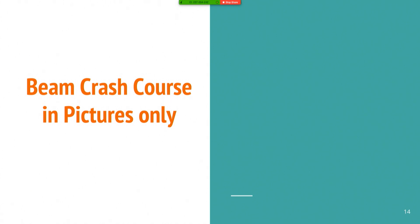So for those of you that didn't raise your hand when I asked if you knew what Spark or Flink were, we're going to do a quick crash course to explain what exactly you can do with something like Beam.